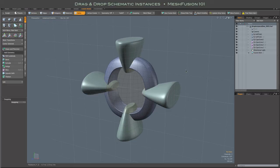Hi everybody, here's a look at dropping an original source item and its instances into a schematic fusion model.